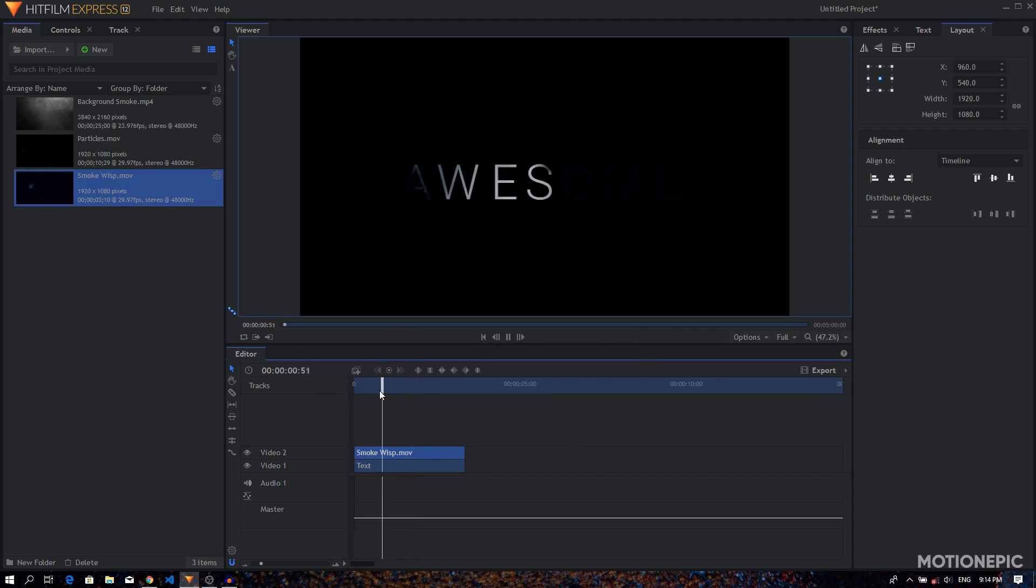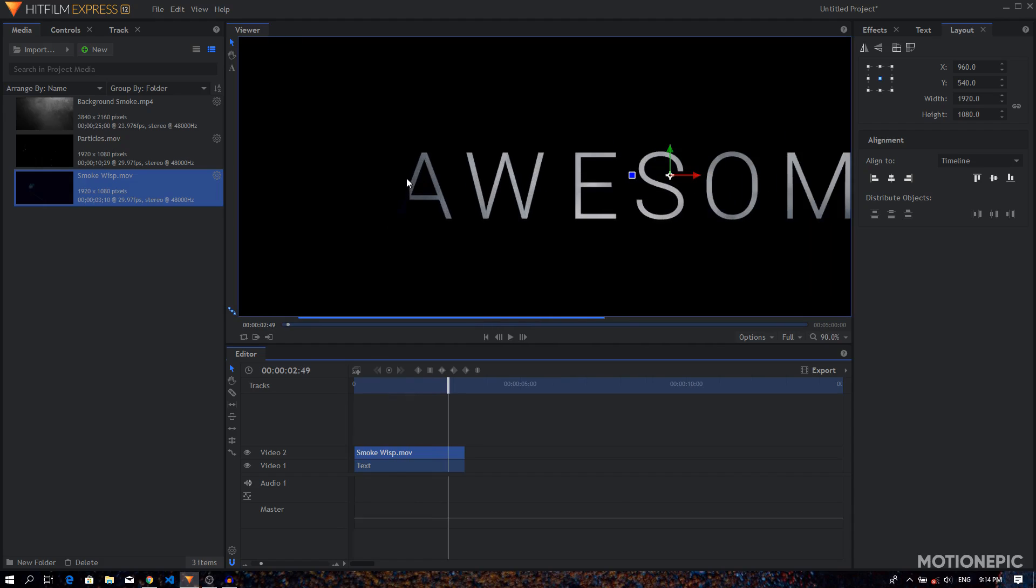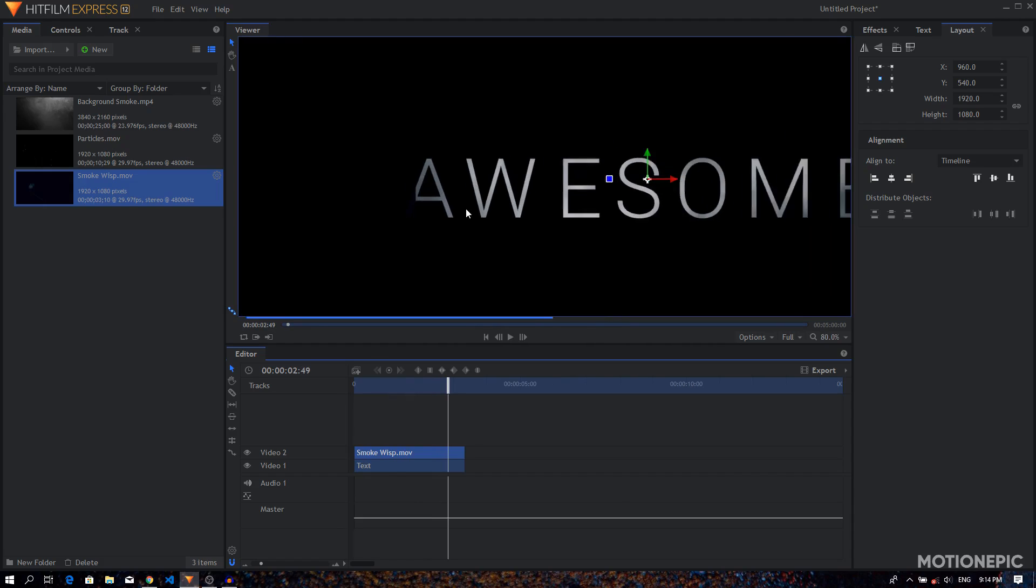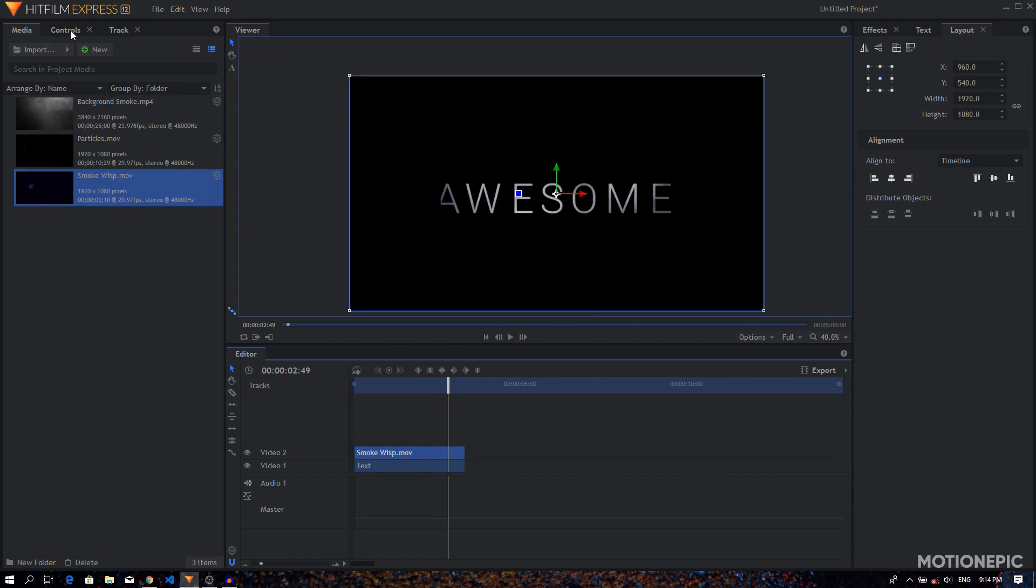And I can see our smoke wisp is going to reveal our text just like that. Now as you can see we have some issues right over here. We can't see our very first letter of our text, so we can fix that by just simply increasing the scale value on our smoke wisp layer.